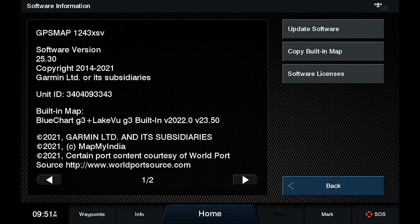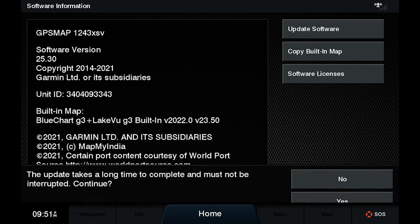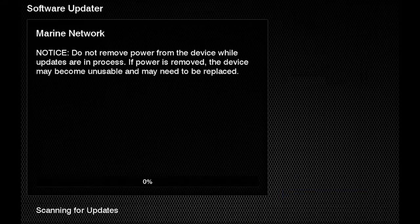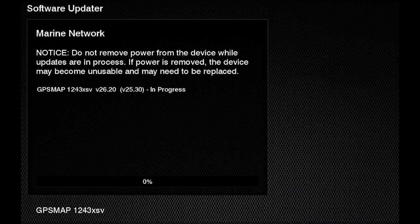Once this comes up, you're just going to hit update software. The update takes a minute, you're going to hit yes, and it's updating your unit.